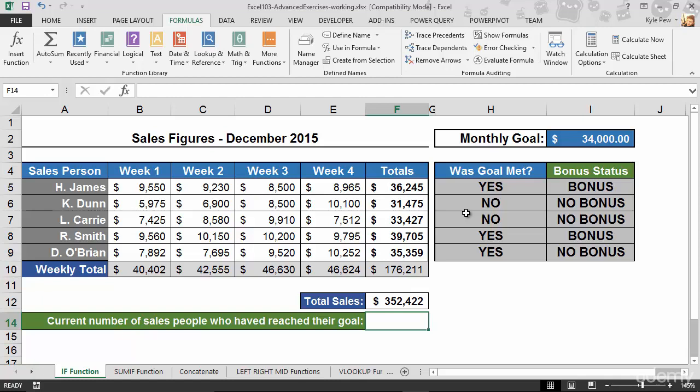Think about this: any time you need to go through a list of records in Excel and want to know how many matched a certain criteria, you've probably done it manually — record by record. One, two, three, four — oh, that's not one, back to three. This is a very manual process. Now let's take a look at the COUNTIF function and how we can streamline our efforts in counting records based on a condition.